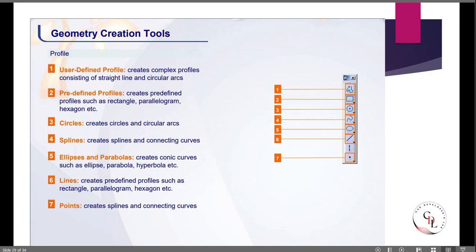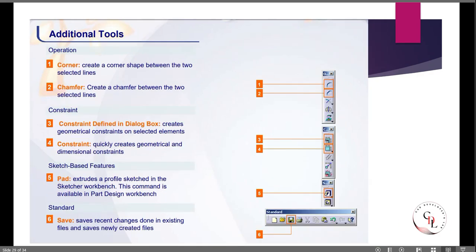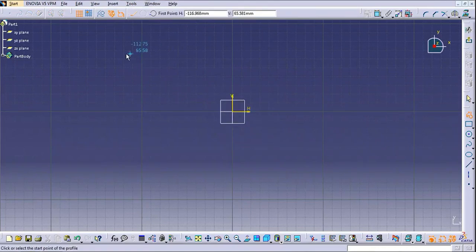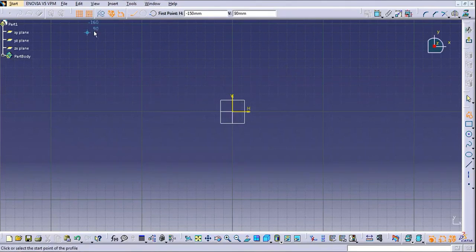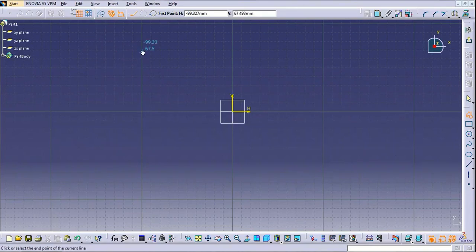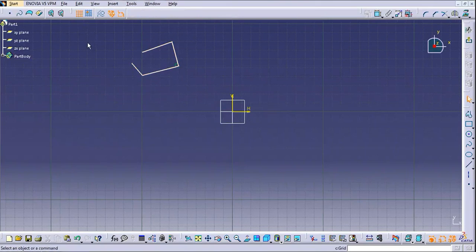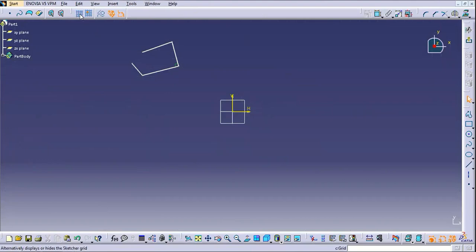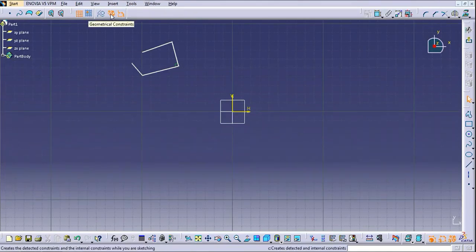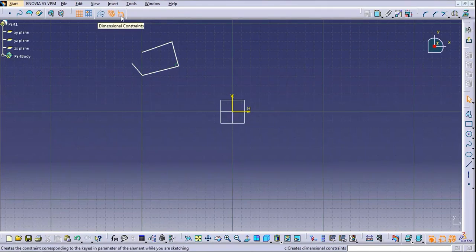These are the geometry creation tools. We will try to create a new profile here. The Snap to Point option — if it is checked, your mouse cursor will go point to point, which makes it difficult to draw from anywhere, so it's better to uncheck it. The grid can be checked or unchecked depending on whether you want a grid background. Keep dimension constraint and geometrical constraint always checked.